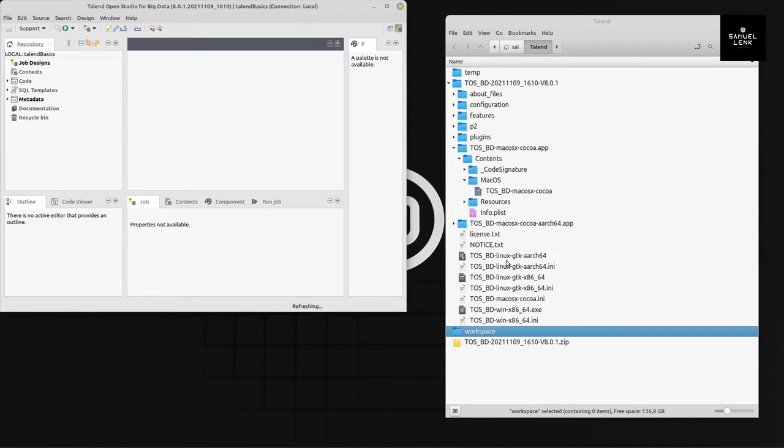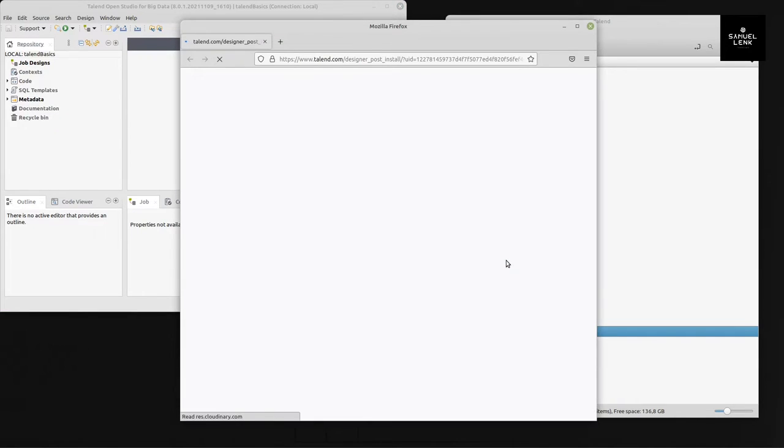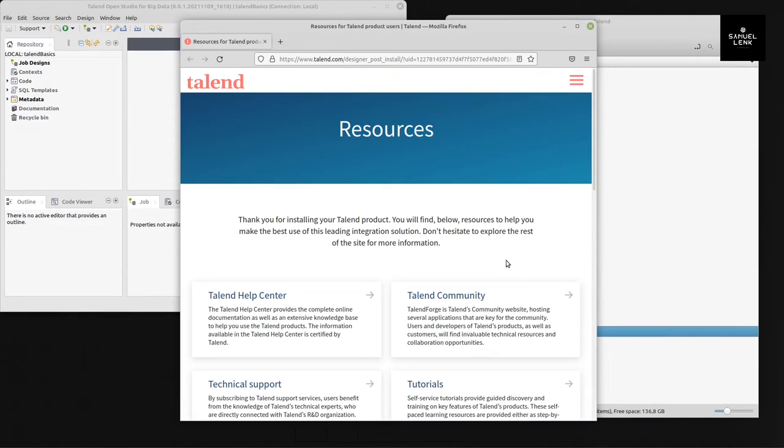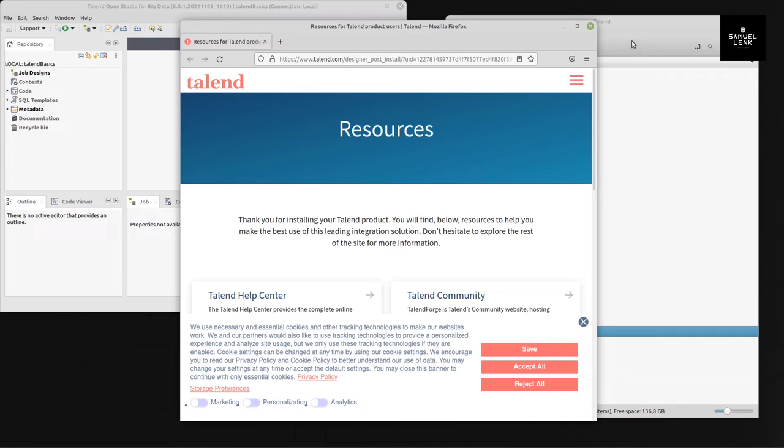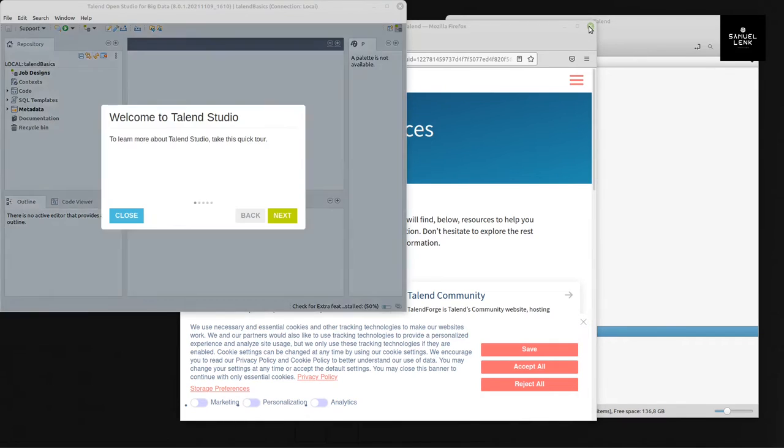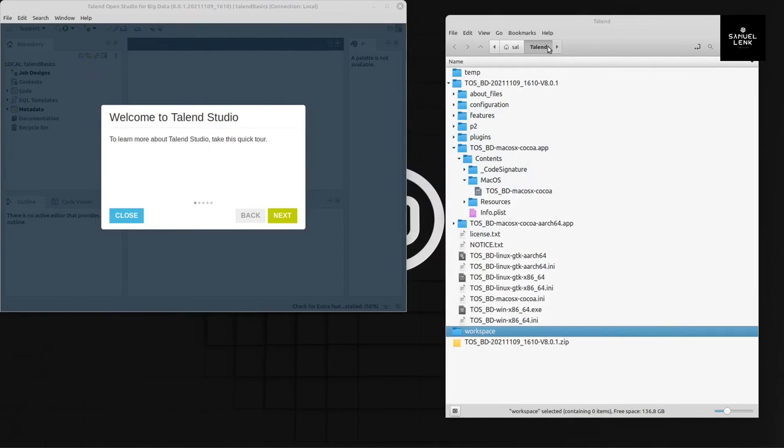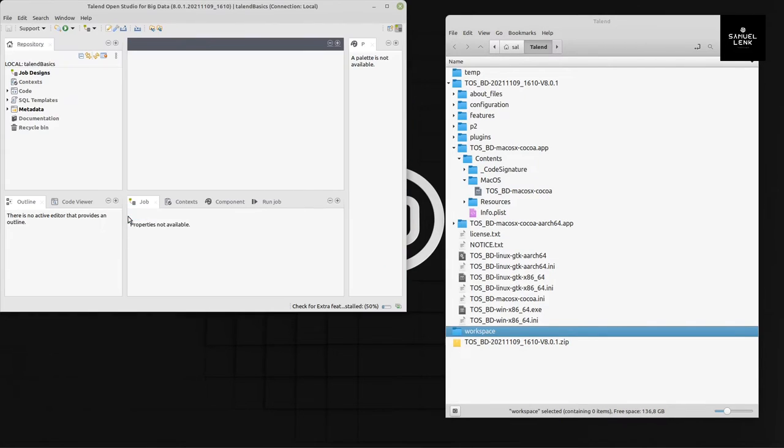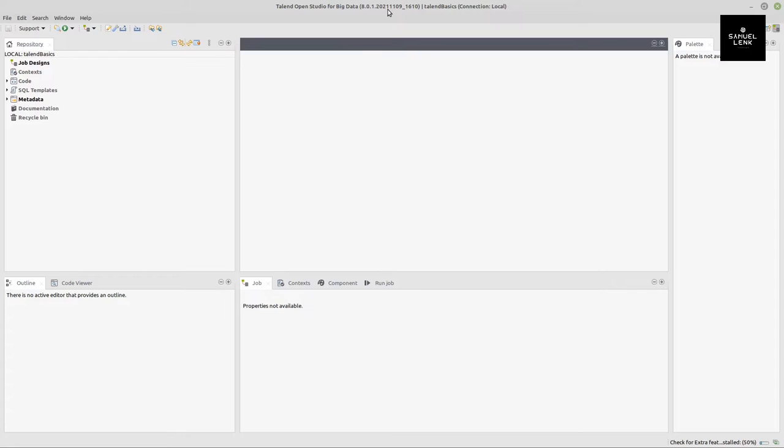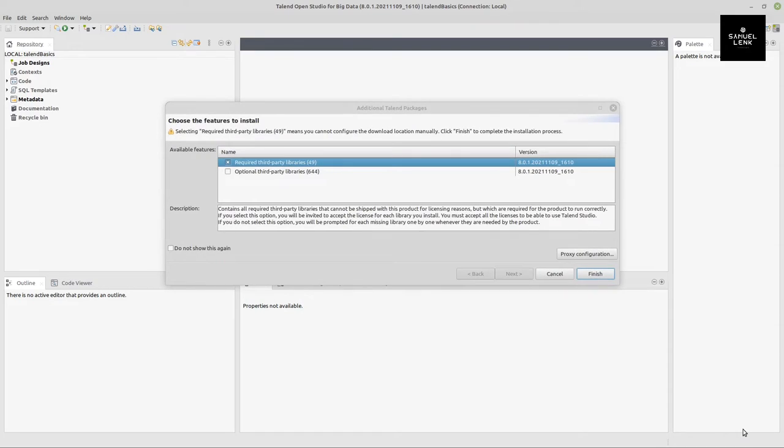Now when Talend Open Studio is started, it will also open another new tab in my browser with some resources. I don't want that, so I close it. And also I close this welcome wizard here.